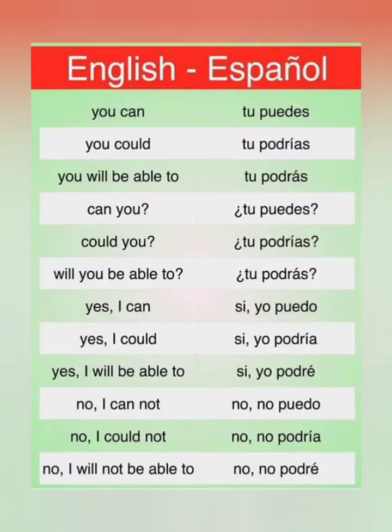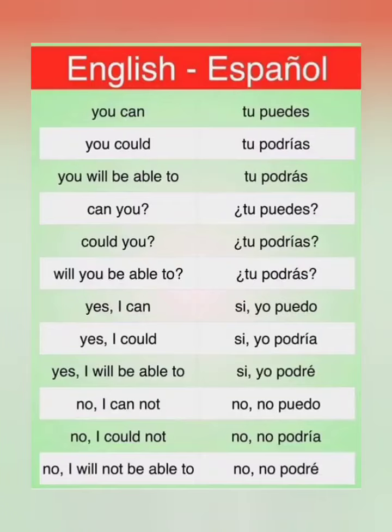Next, 'can you?' In Spanish you would ask 'tú puedes.' Then 'could you?' would be 'tú podrías.' And 'will you be able to?' is 'tú podrás.'